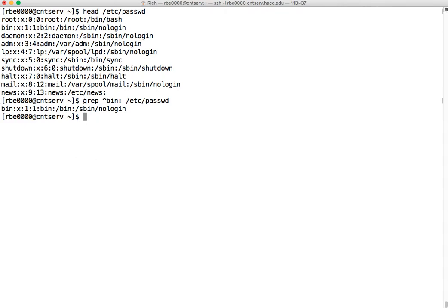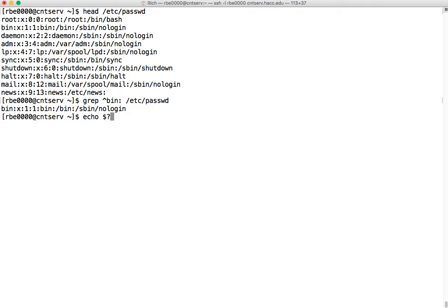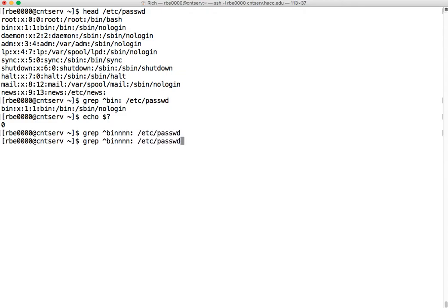So we're going to use a command similar to this to find out if the user exists. A couple of different ways we can use this. One way is we can run the command, and if you watch the podcast that went over command line arguments and special variables, you remember that there's a special variable, $?, that tells you the return code of the last command that was executed. So in this case, we just ran the grep command. If I echo the return code, I see it's zero, which means it was successful. If I grep for something that doesn't exist and then look at the return code, one means it was unsuccessful.